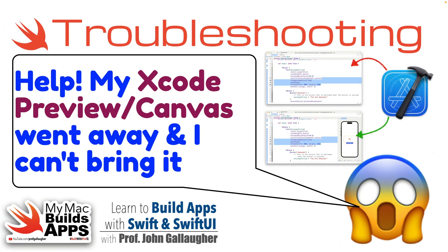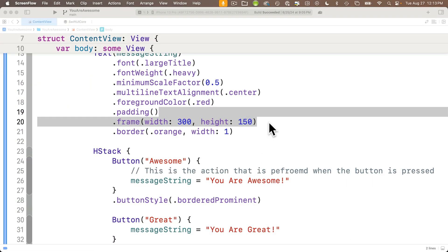Swift Sherlocks, it's time for Troubleshooting with Prof G. Let's get our Xcode Preview Canvas back.